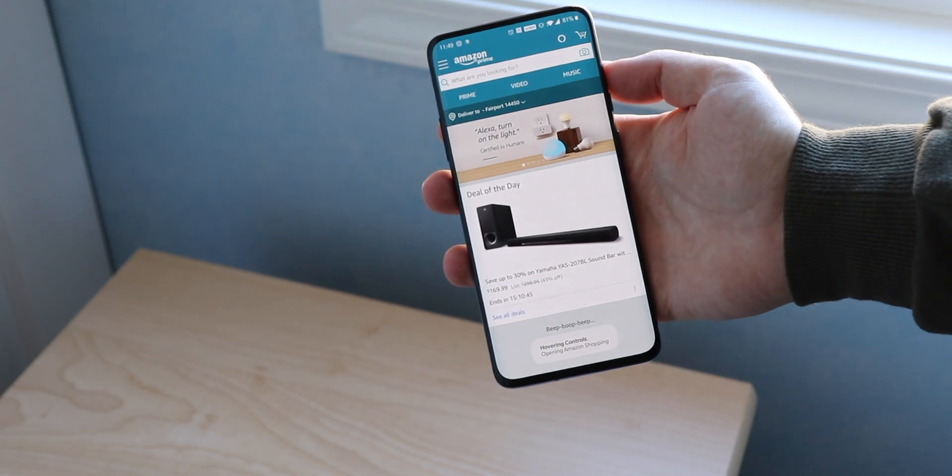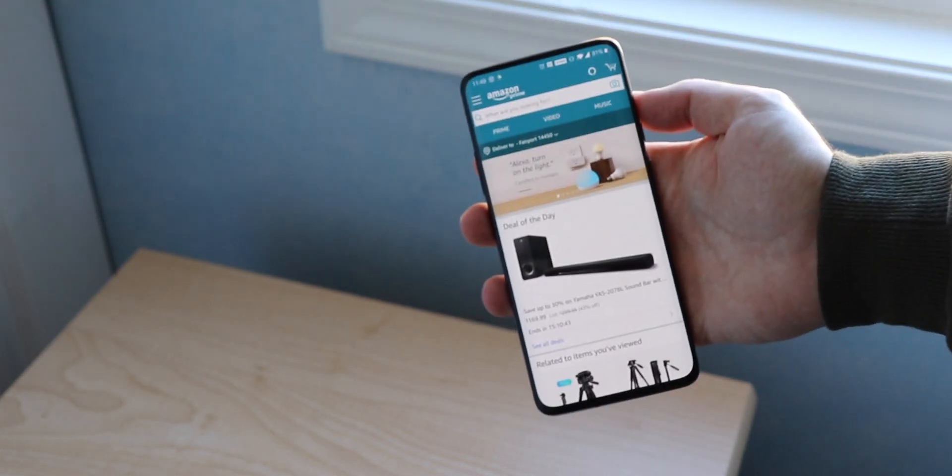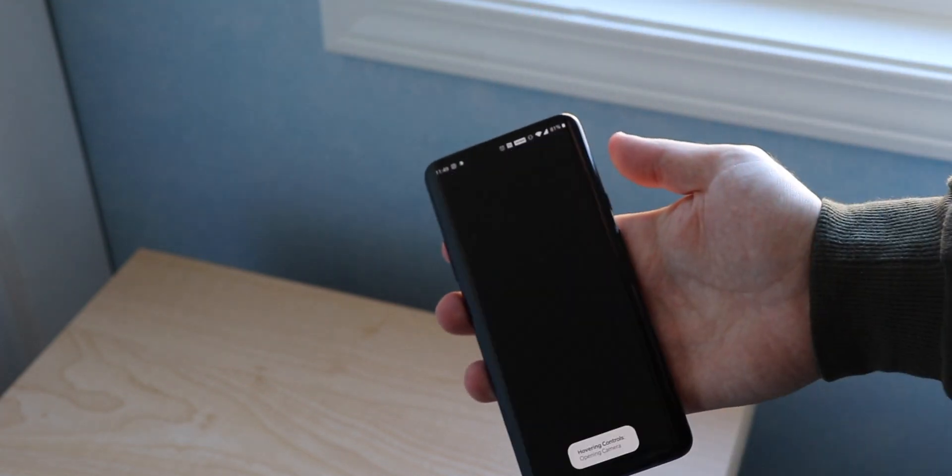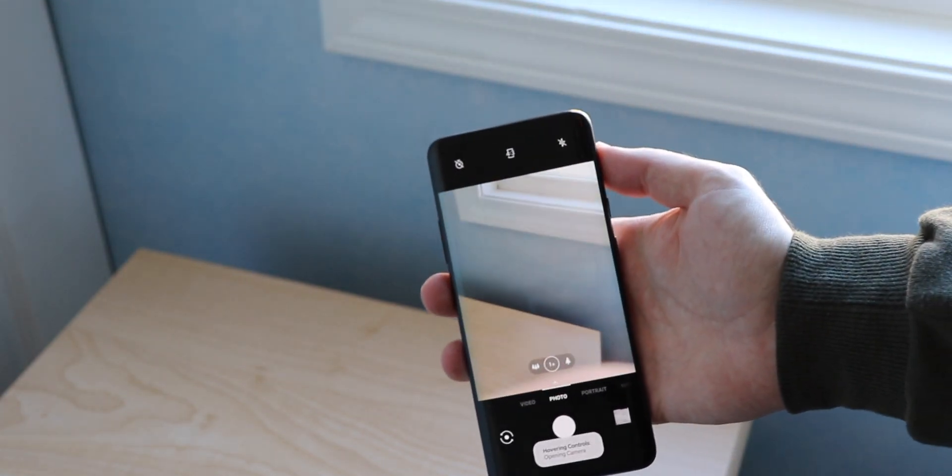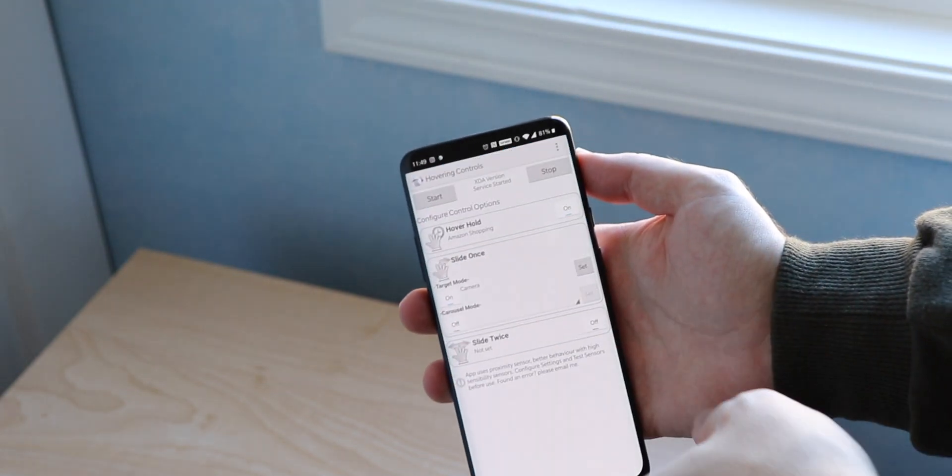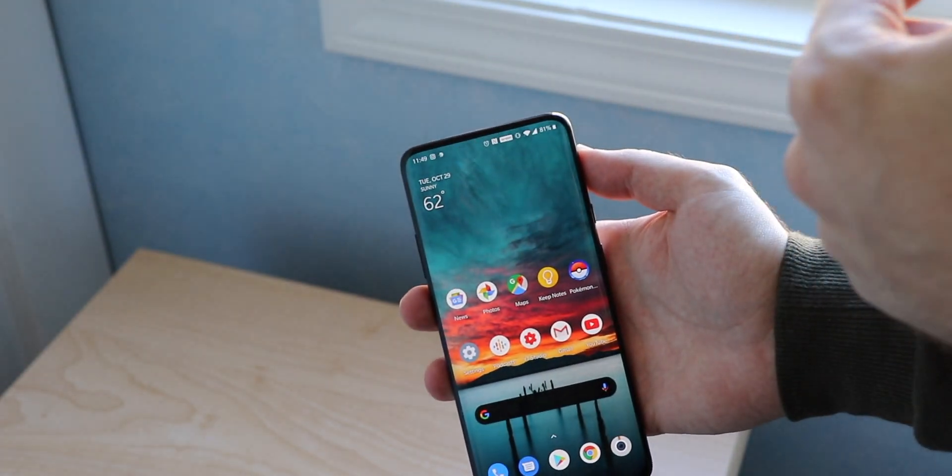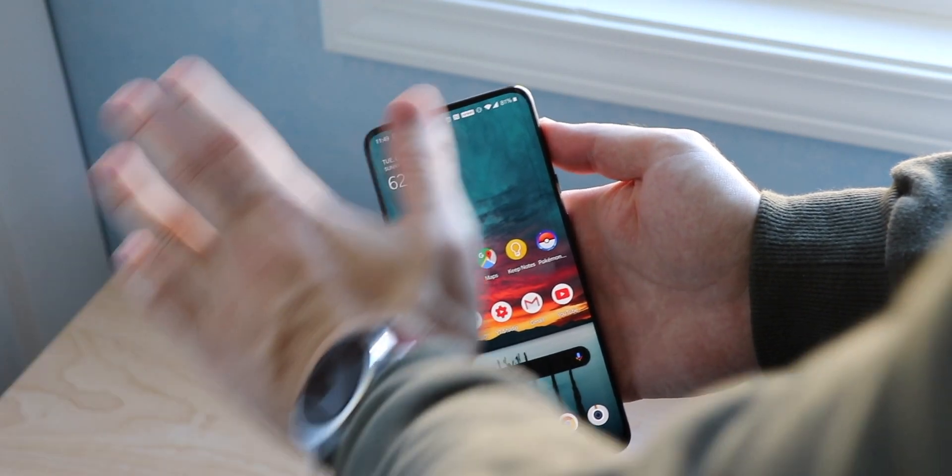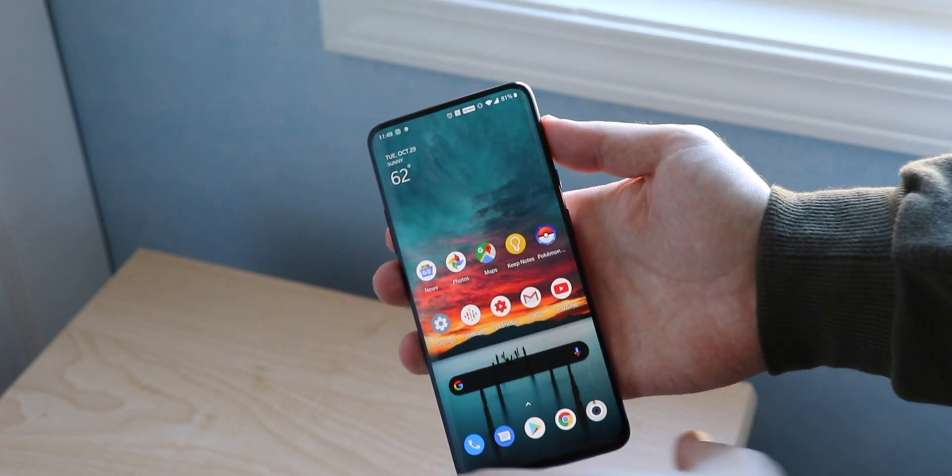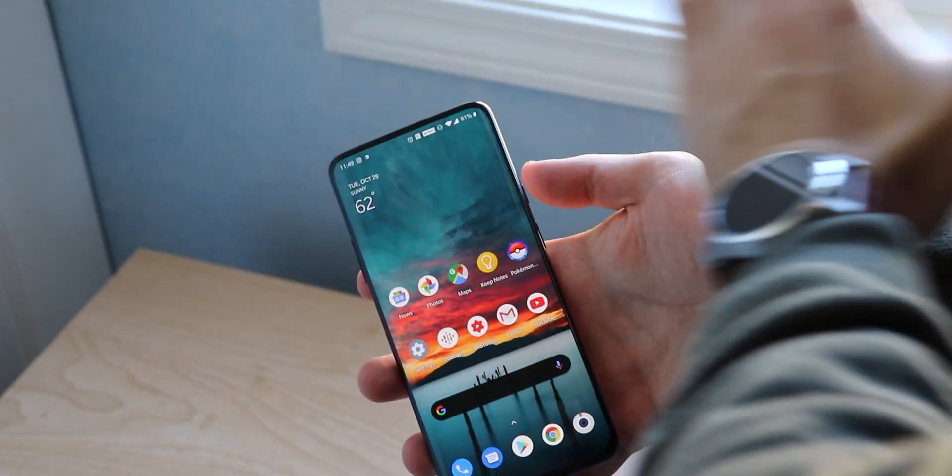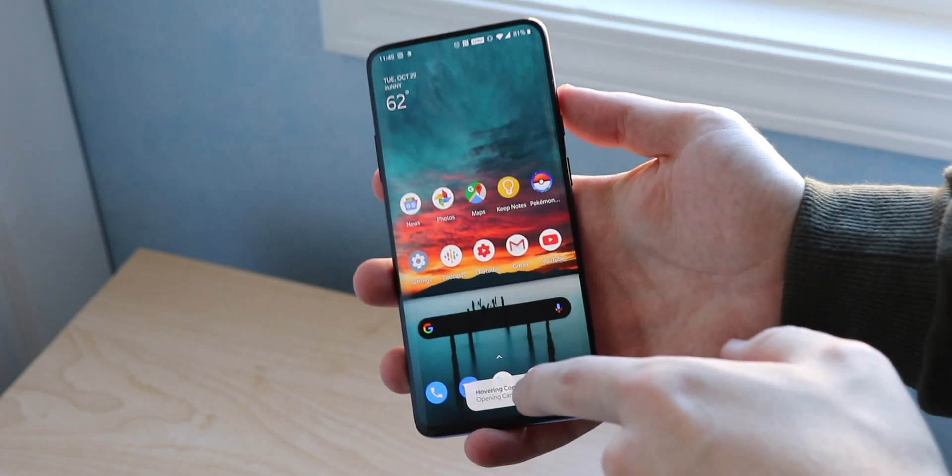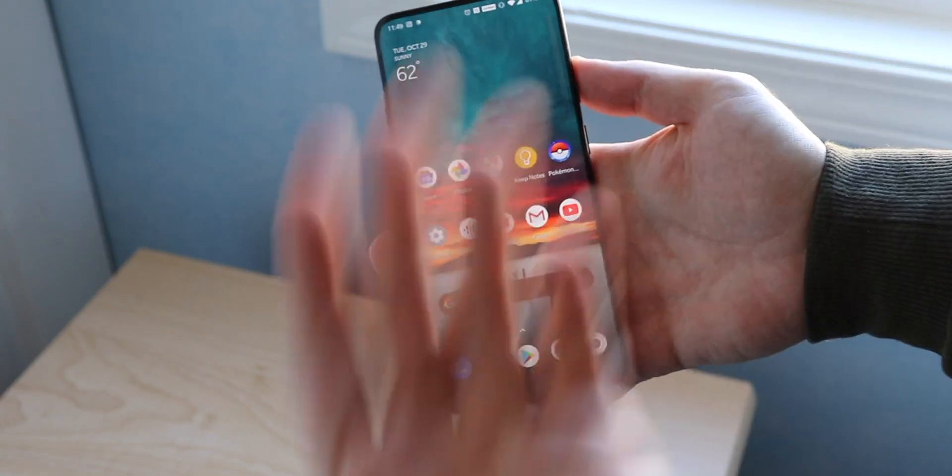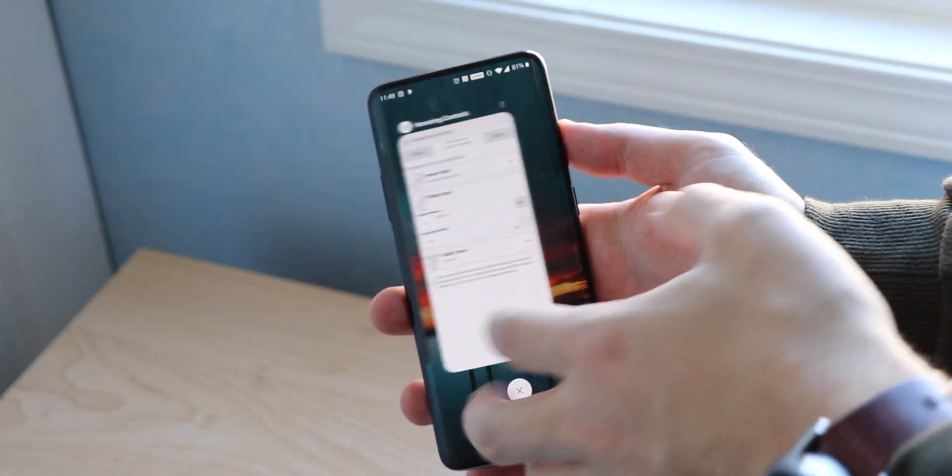But if we go back and we slide once to open the camera, now something to remember and keep in mind is once you exit that app and you try, usually it will say it's opening camera but it does not. So if you notice right down there it says hovering controls opening camera, but it does not. You have to physically be inside the application.